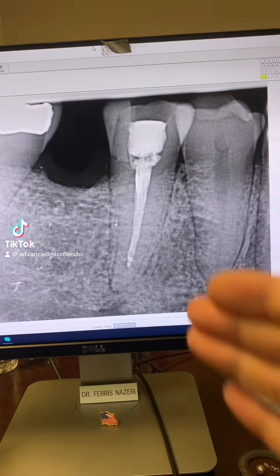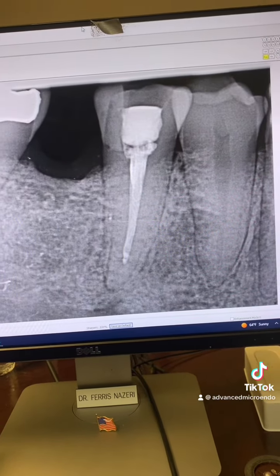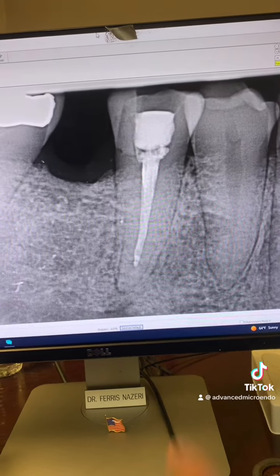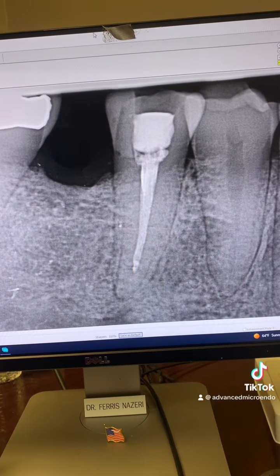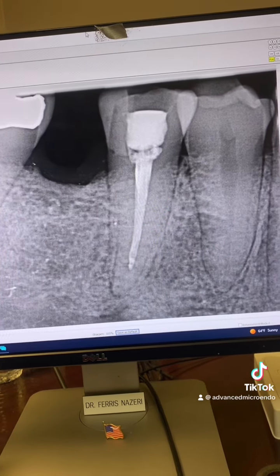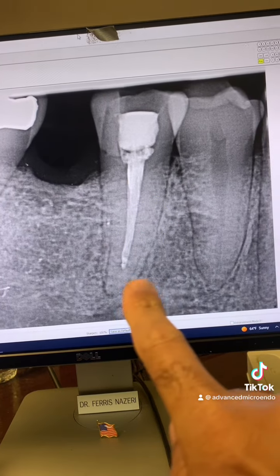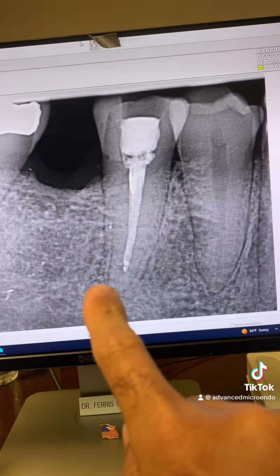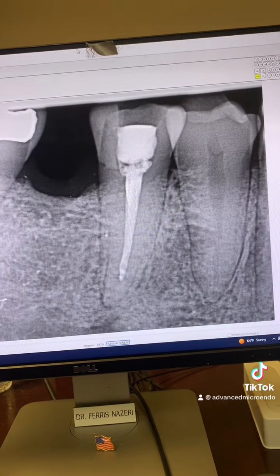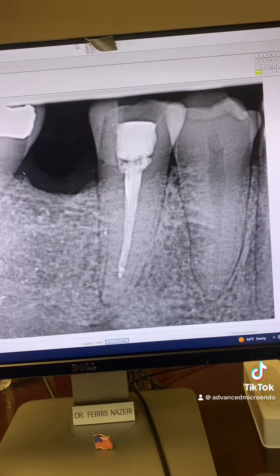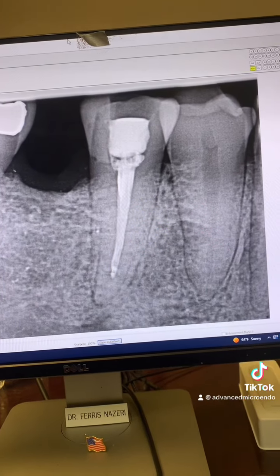This patient was referred to me for endodontic retreatment of tooth number 29. According to the patient, this root canal was done about a month ago by her dentist. And you can see a peripheral radiolucency starting to form. The poor patient was in pain — this tooth was hurting.